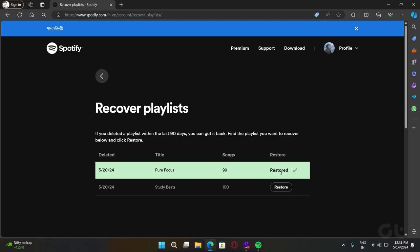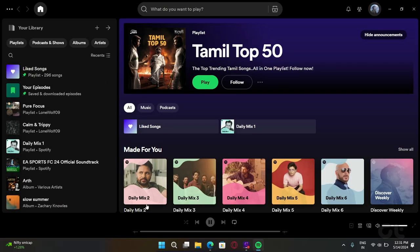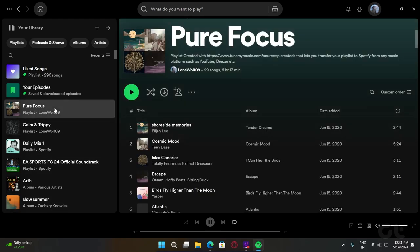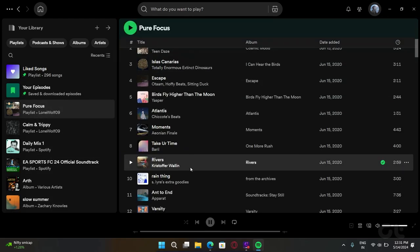And you are done. Now hop back to Spotify and there you have it. Your deleted playlist will be sitting there inside the playlists tab.